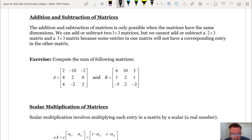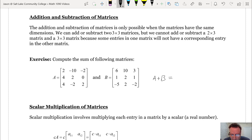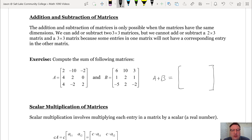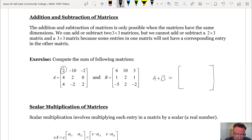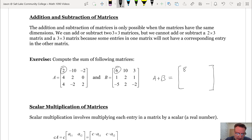Here we have two matrices and we're asked to compute A plus B. Notice they're both 3 by 3 matrices, so the sum will also be 3 by 3. We just do the addition pairwise. We take A sub 1,1 and pair it with B sub 1,1 and add them together to get C sub 1,1. Then A sub 1,2 paired with B sub 1,2: negative 10 plus 10 is 0, giving C sub 1,2.